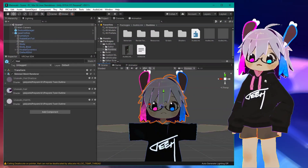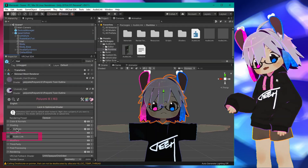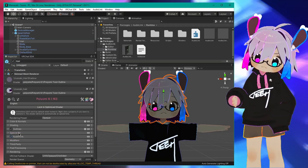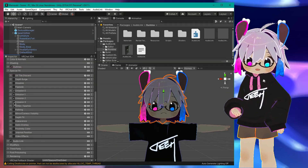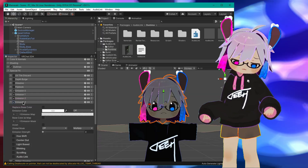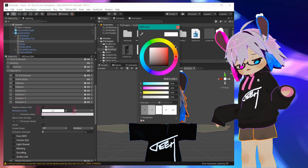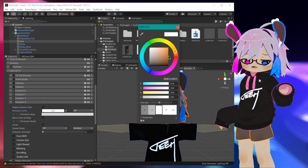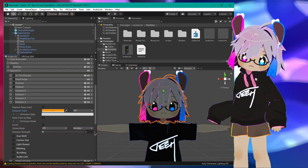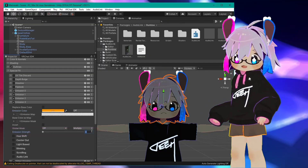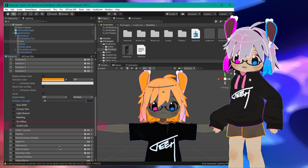Now let's configure Poiyomi. Under your material, make sure the box next to AudioLink is checked. Next, under Special Effects, enable one of the emission slots — doesn't matter which, they're all the same. Under your emission slot, set the color you want. At this point, setting emission strength to 1 should turn your material that color. Scroll down a bit and enable AudioLink for your emission slot.